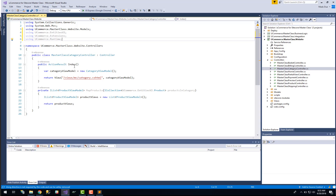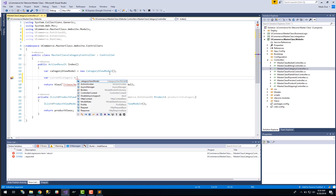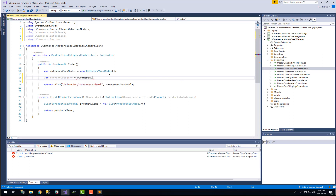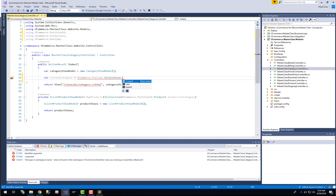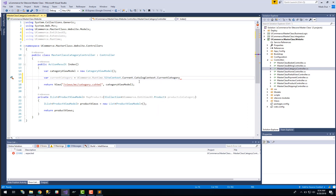Down here in the index method we have already created a category view model and that is what we are going to return back to our view. So before we can map the values that we want to present around the category into our view model, we need to get the current category. I will just create a new variable here called current category, then we can go through the uCommerce runtime namespace: uCommerce runtime site context dot current dot catalog context dot current category — just like that. So with one line we can get the current category that the customer is looking at right now.